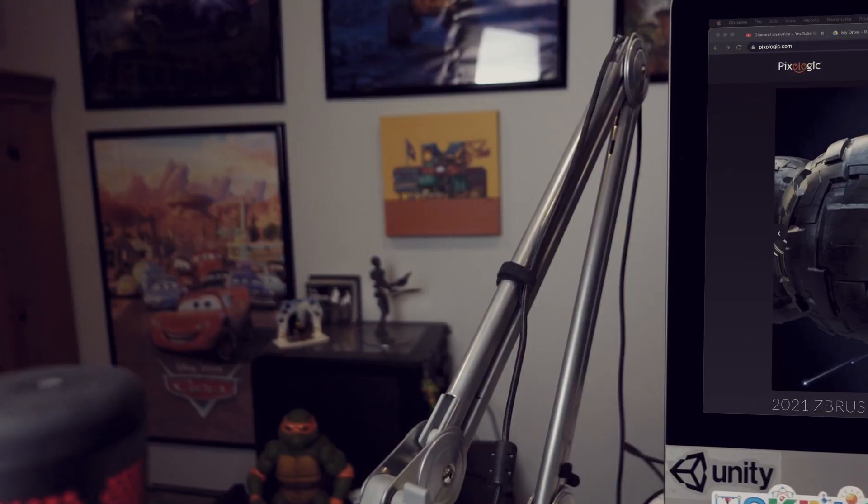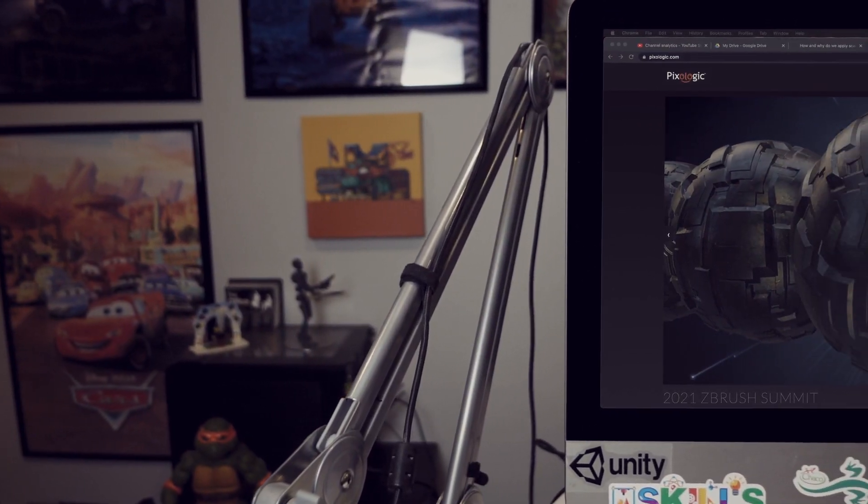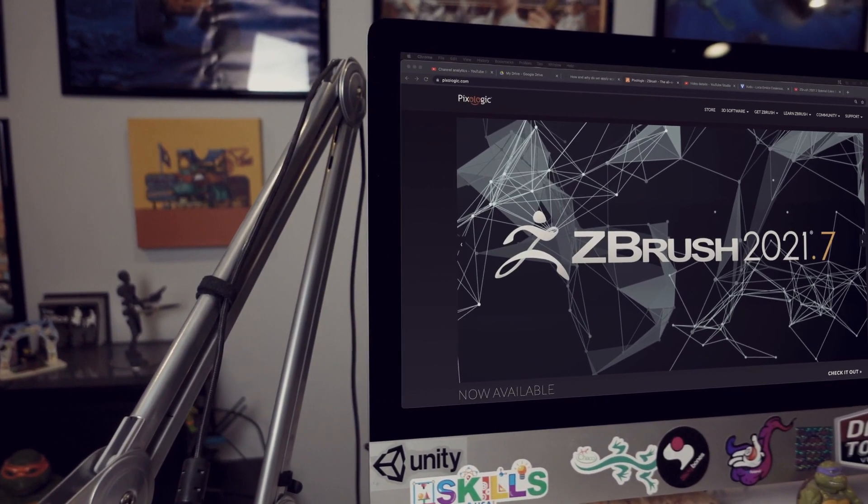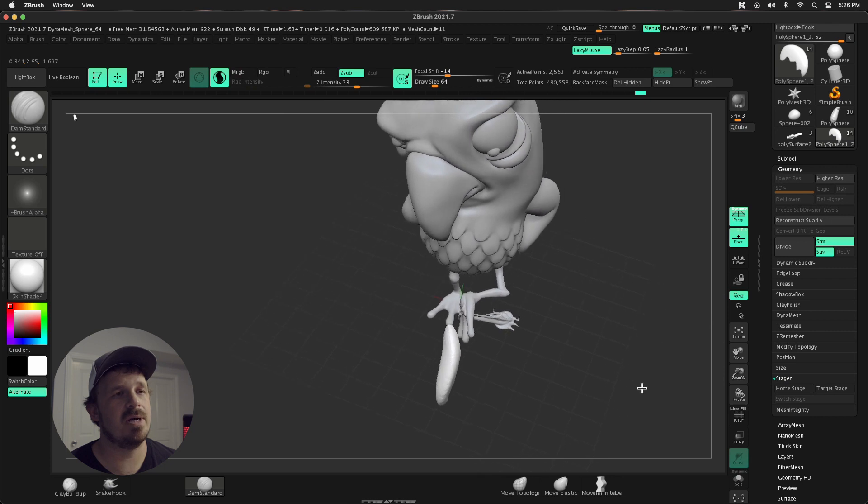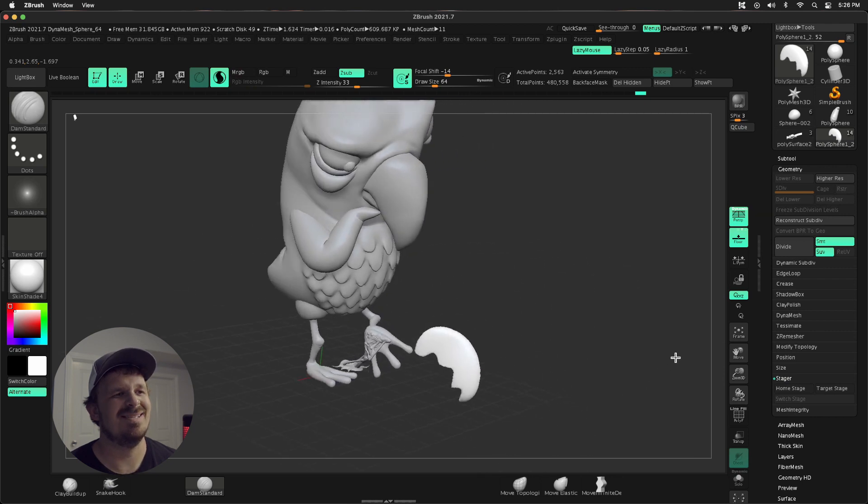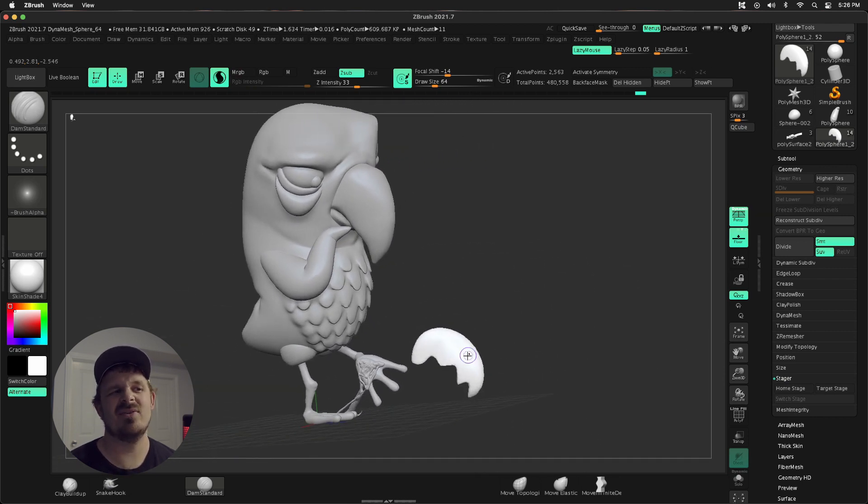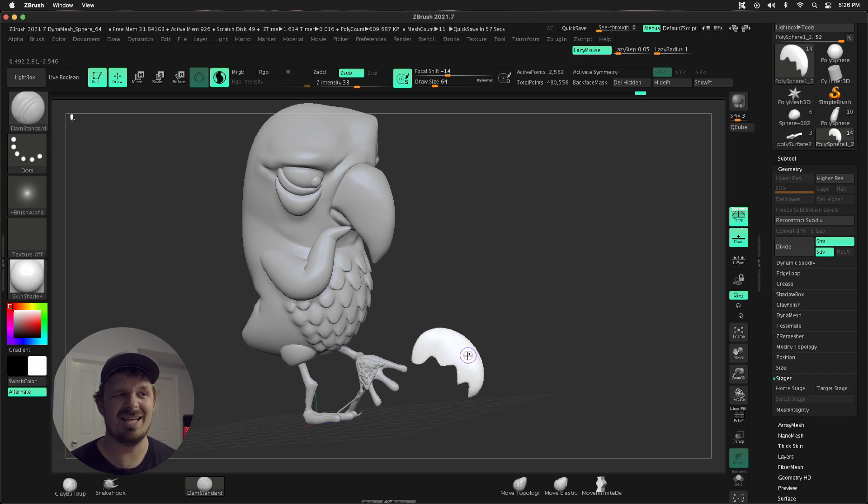Of all the updates in 2021.7, this one's my favorite. This little bird has stepped on some sort of bug and its guts are attached to its foot. I have created this very basic shape of a mandible that's gonna be embedded into the guts.